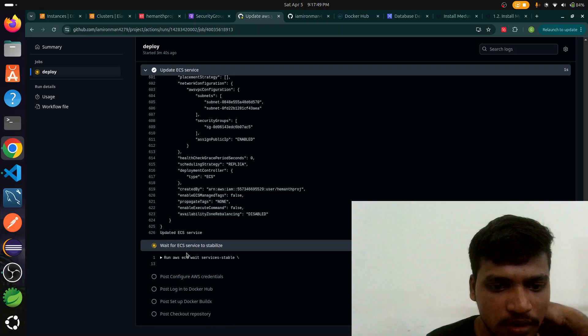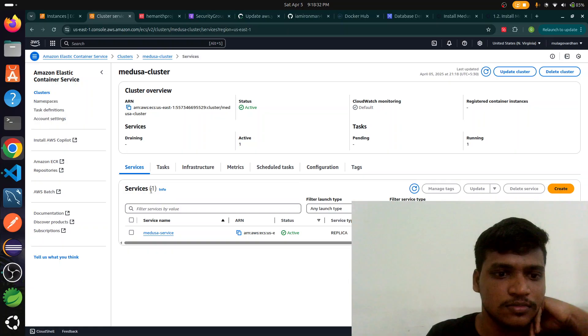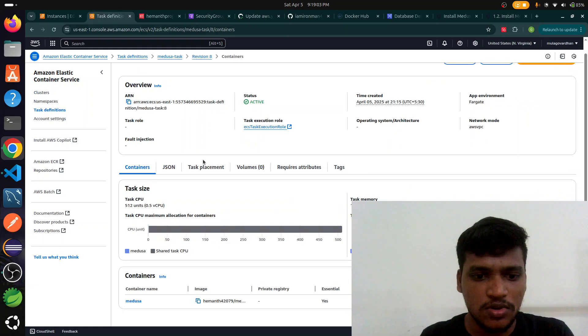It's deployed in ECS in AWS successfully. Now we go to our task definitions. We check our public IP to explore our website. Let's see if we are refreshing this page.